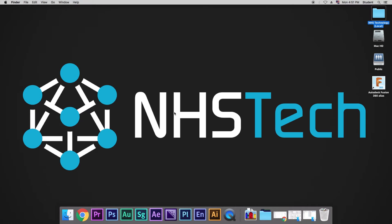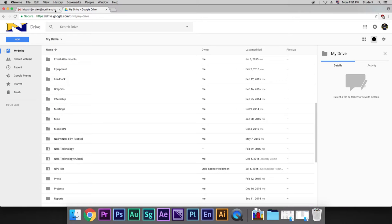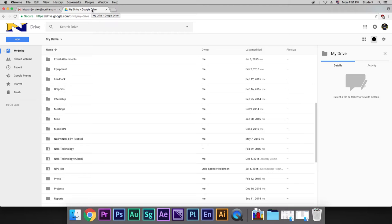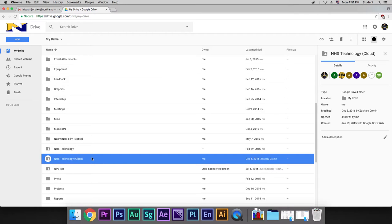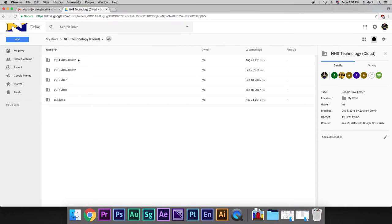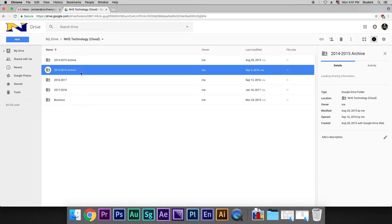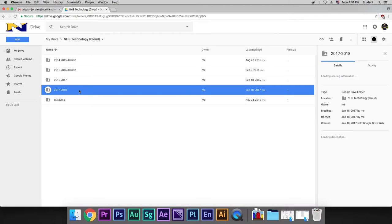In order to get to NHS Technology Cloud, we need to sign in to our Google Drive and I will share with you a link for NHS Technology Cloud. It's going to be a new shared folder. Inside of that is the years in which I've been here as a teacher. Some of them are archived, others we're currently in. Some of them I'm using for future years.